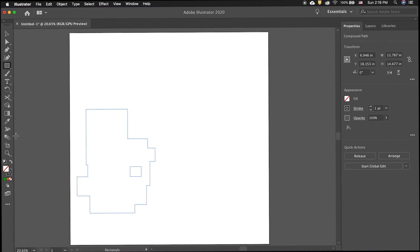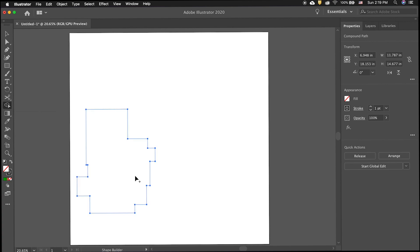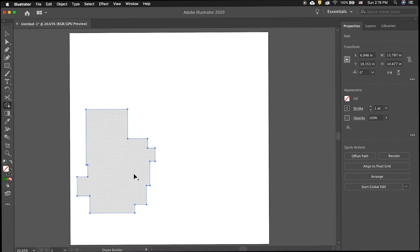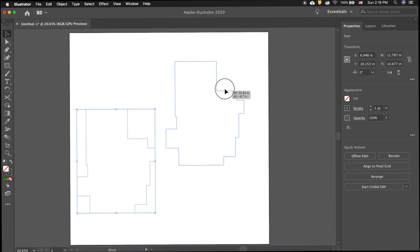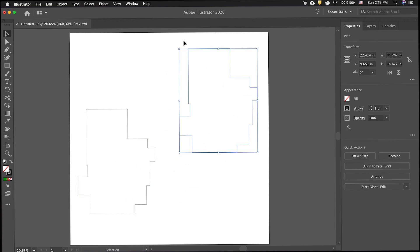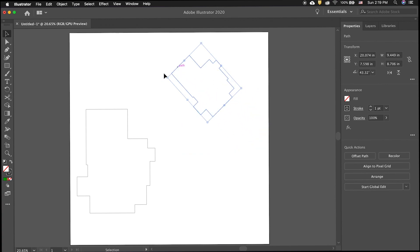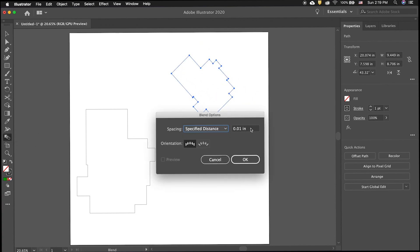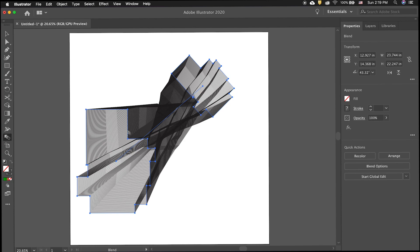Then select all the shapes and make a compound path. You can use the shape builder tool to eliminate any paths on the inside. Then click and drag holding the option key to duplicate the path. You can move and rotate it and rescale it as you wish. With the blend tool click on one then the other.